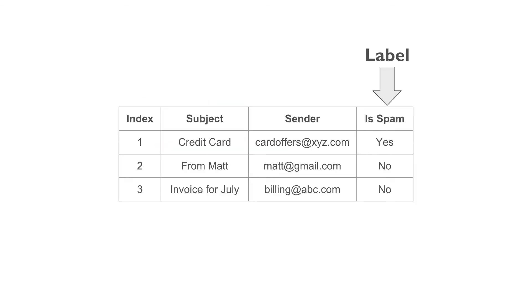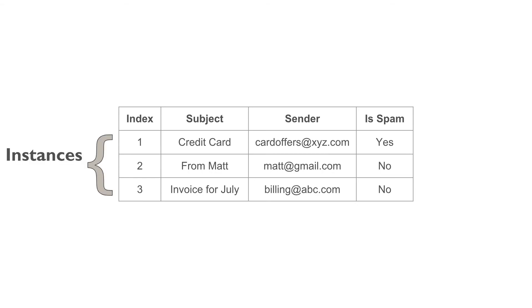A label is a column which we have to predict for the unknown data. In case of email filter, the algorithm classifies if the incoming emails are spam or ham. So, is spam is a label.